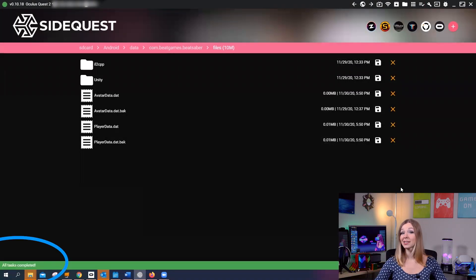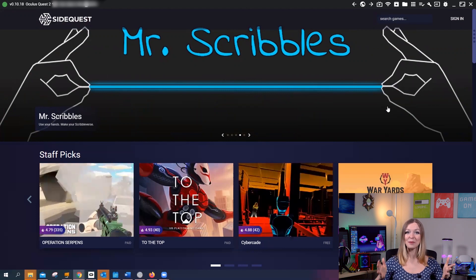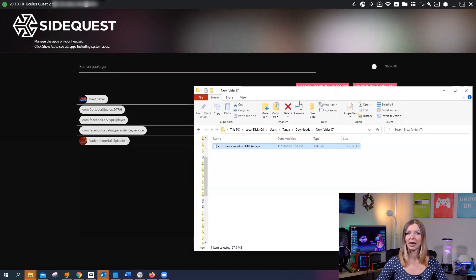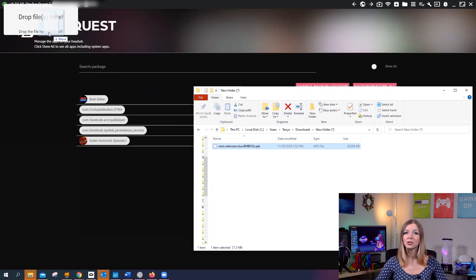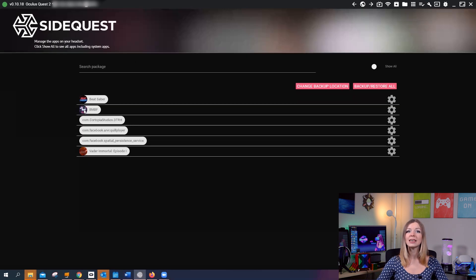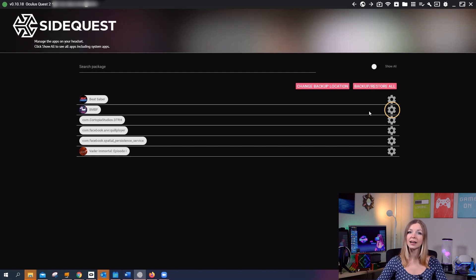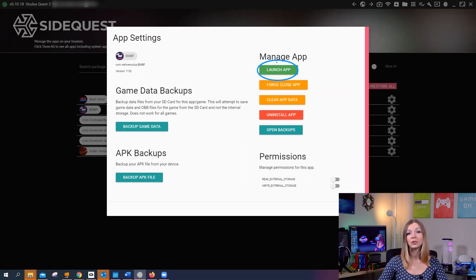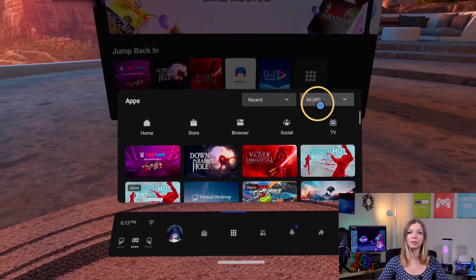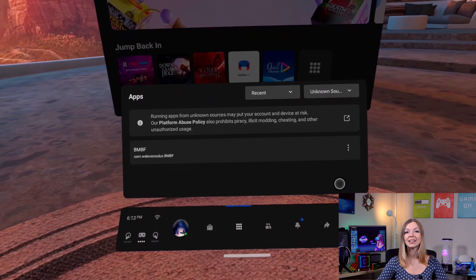Now it's finally time to mod our Beat Saber. Open the currently installed apps page again. Remember that bmbf.apk file we downloaded at the beginning of this tutorial? Open the folder that contains it and drag and drop it to the SideQuest window — that's how easy it is to install apps using SideQuest. By refreshing the page, you will see that BMBF now appeared in the list of installed apps. Now you can launch it either from your computer or from the VR set. To launch from the computer, click on the icon in front of BMBF and select Launch App, then put on your VR set. You can also launch it directly from your VR set — go to your library, select Unknown Sources, and click on BMBF.